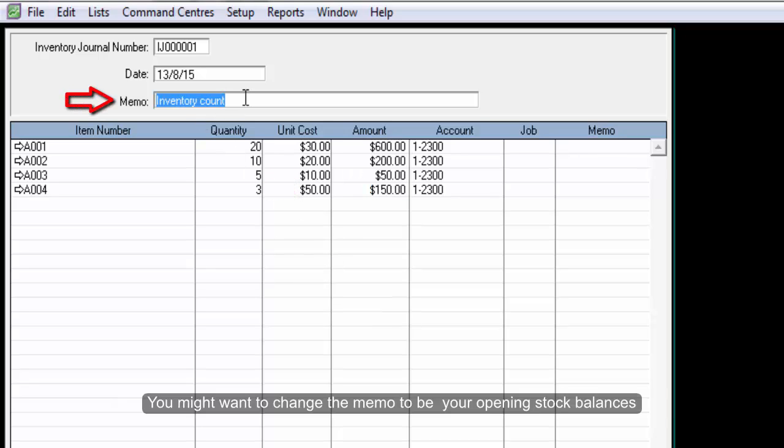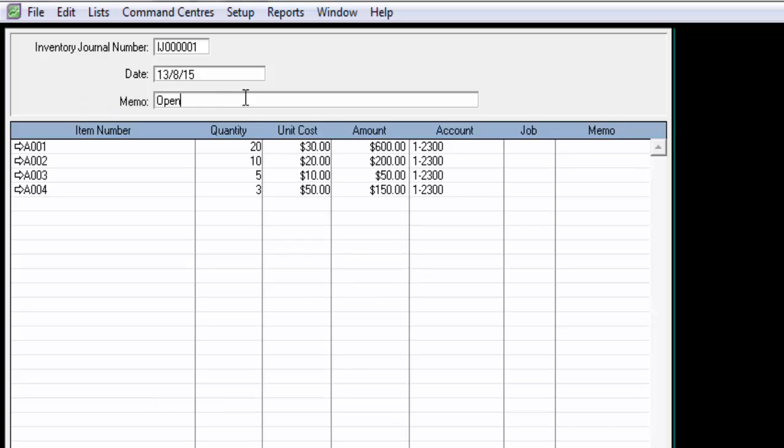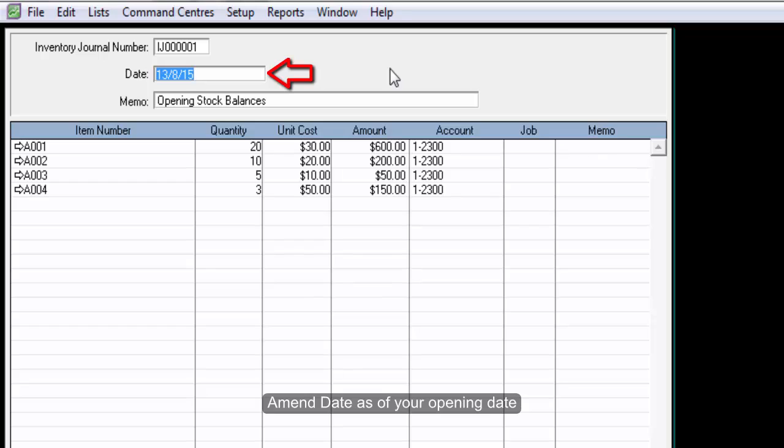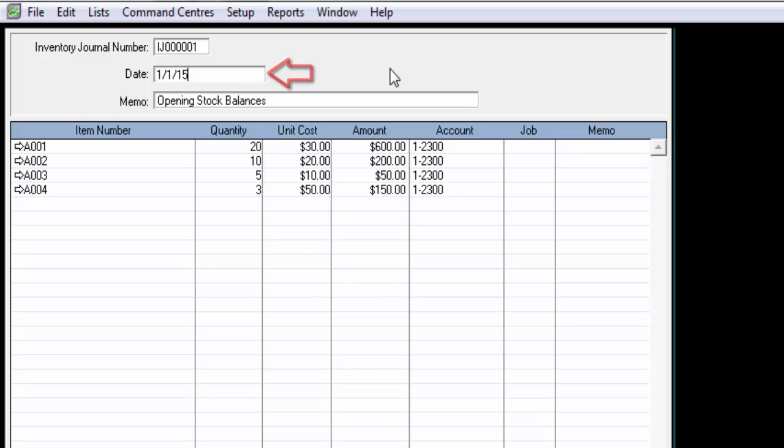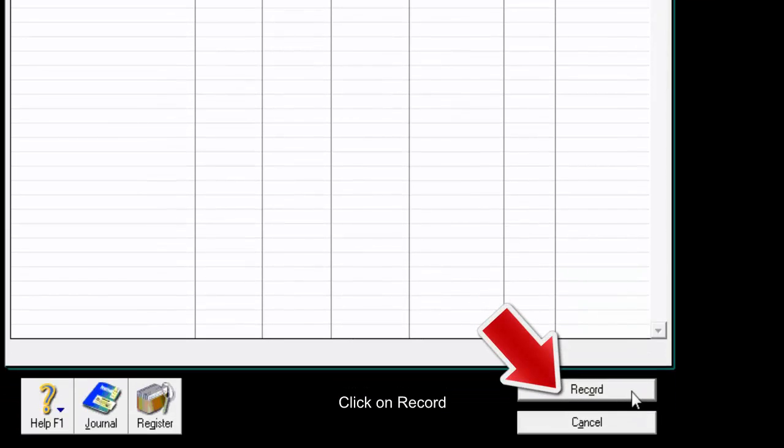You might want to change the memo to be as your opening stock balances. Amend the date to be as of your opening date. Click on Record.